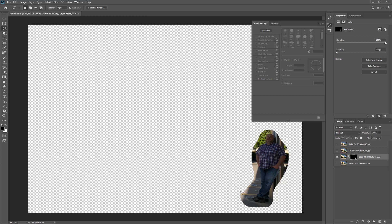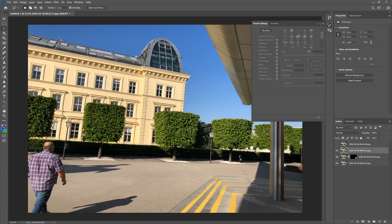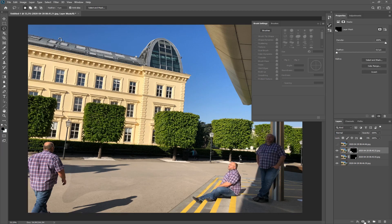Everything from this layer is now masked — we'll fine-tune later. For the next layer, turn it on and off. Since it doesn't interfere with the rest, use the Lasso tool to make a rough selection, include the shadow, and add a layer mask. An important tip: if your camera allows manual exposure, set the exposure time, aperture, and ISO to fixed numbers — this way the brightness won't change between shots.